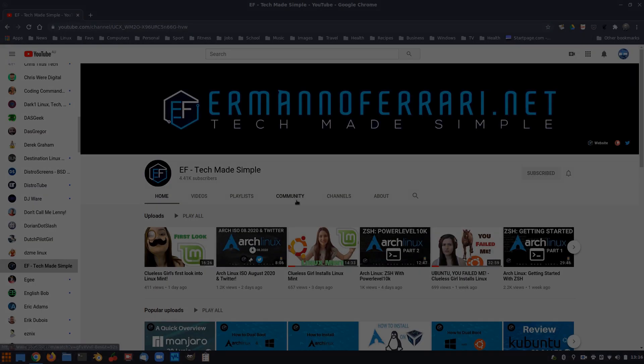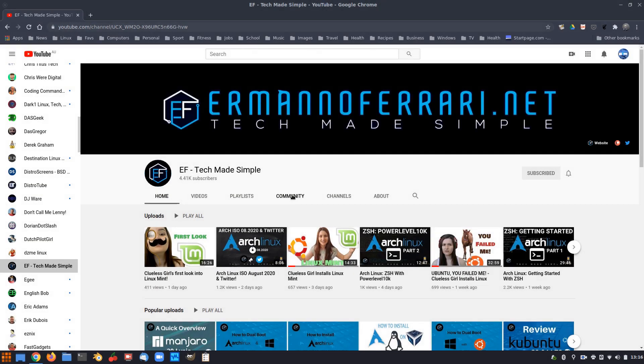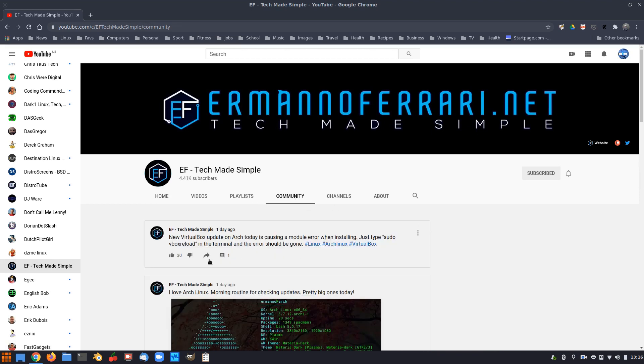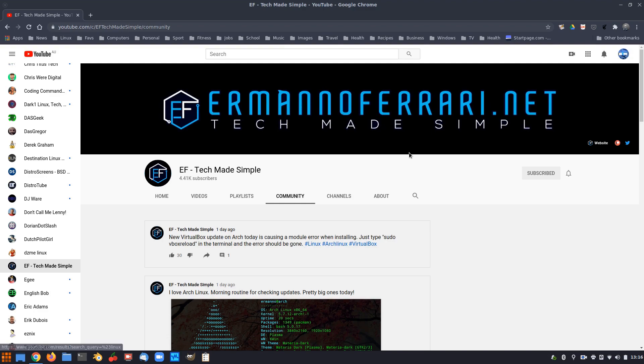A new VirtualBox update on Arch today is causing a module error when installing. Just type sudo vbox reload in the terminal and the error should be gone. That didn't work for me unfortunately, but I did appreciate the fact that he uploaded it to his community channel.